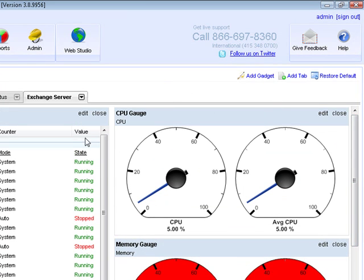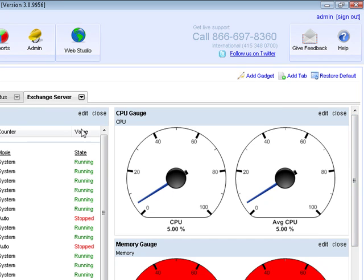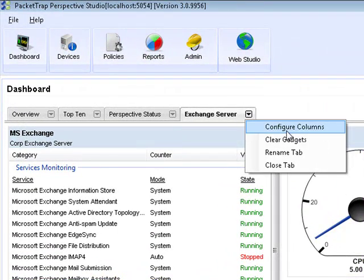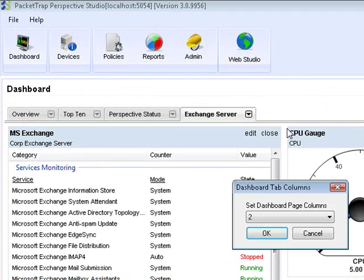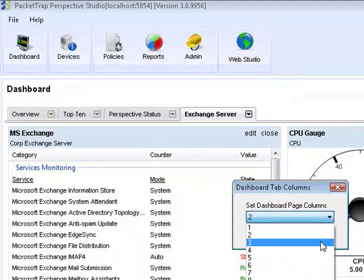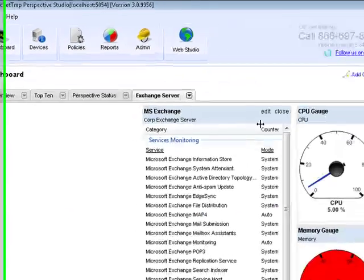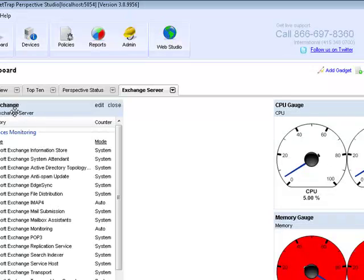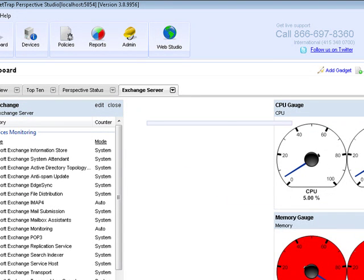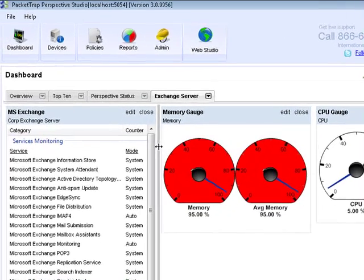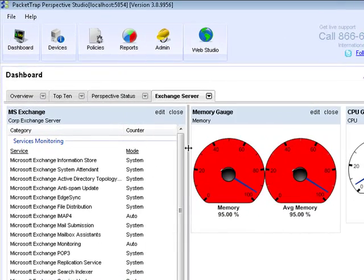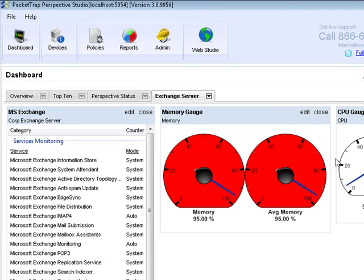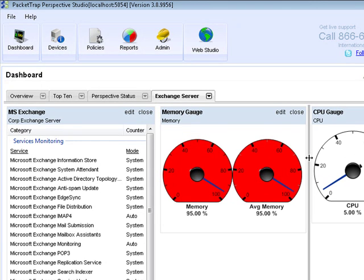So you can continue to add gadgets to your dashboard in any fashion that you would like. There's also some additional configuration settings with your dashboard tab. The first thing is that you can drop down this arrow here and you can configure columns allowing you to give multiple columns to the dashboard. So let's do three and hit OK. And then what you'll notice is a third column has been added. Now what we can do is actually drag and drop gadgets around on the dashboard to customize the view for us.